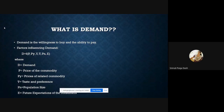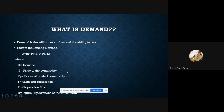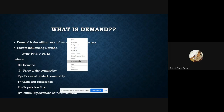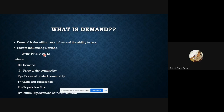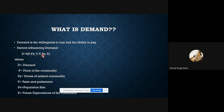Next, the factors that influence demand. The demand function states that demand (D) is a function of: price of the commodity, price of other related goods, income (Y), taste and preference (T), population size, and future expectations of consumers. These are the key determinants of demand.